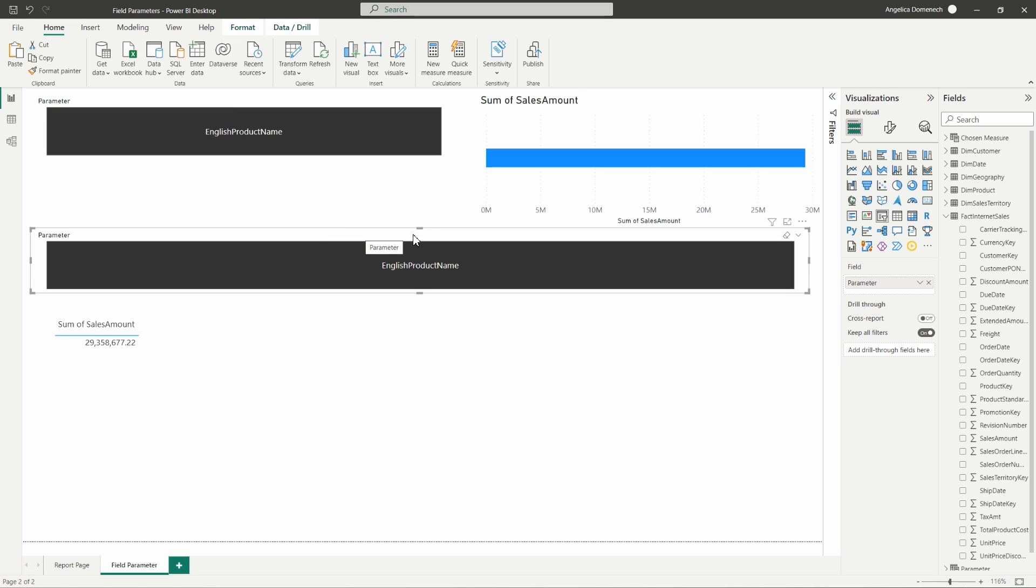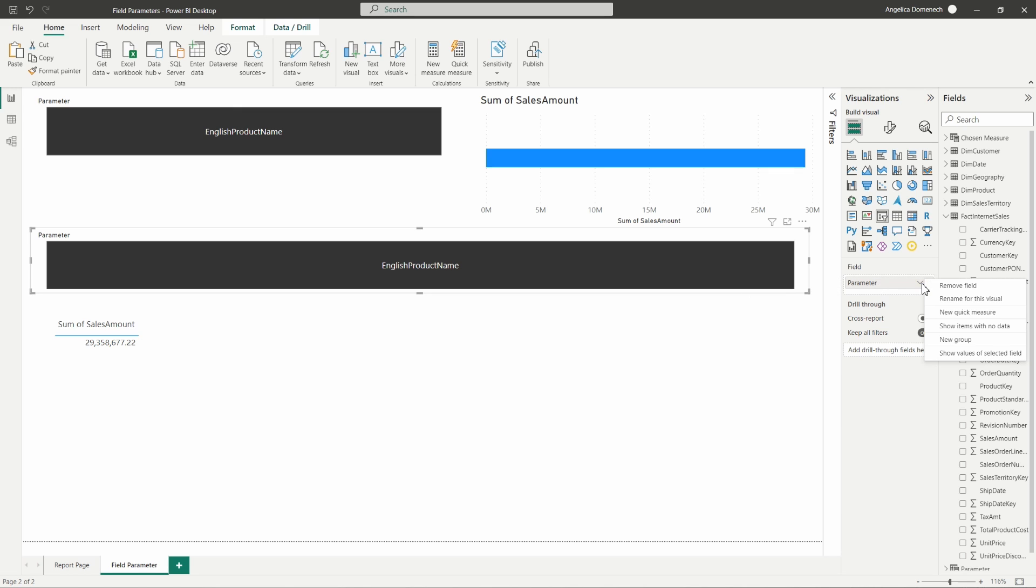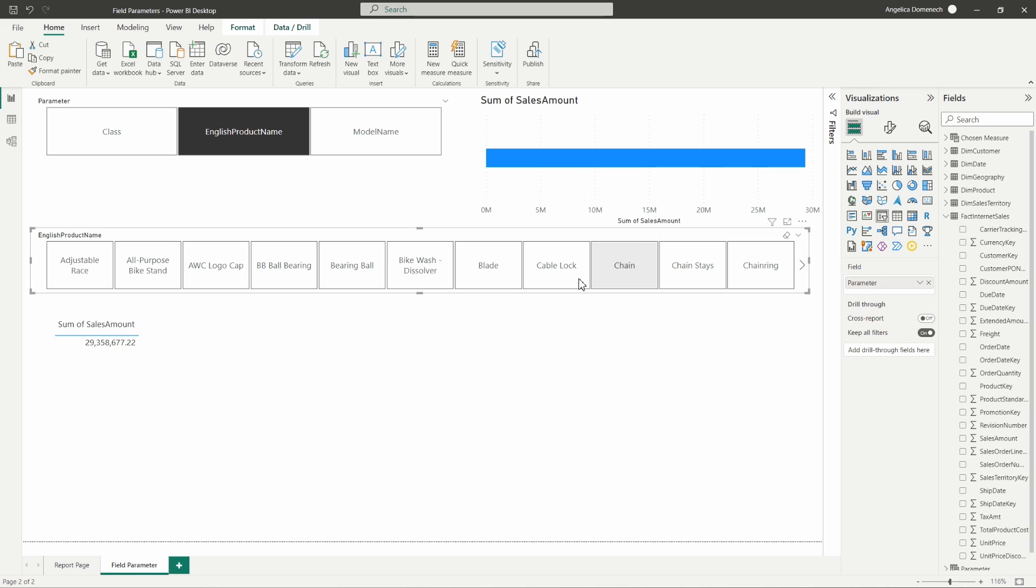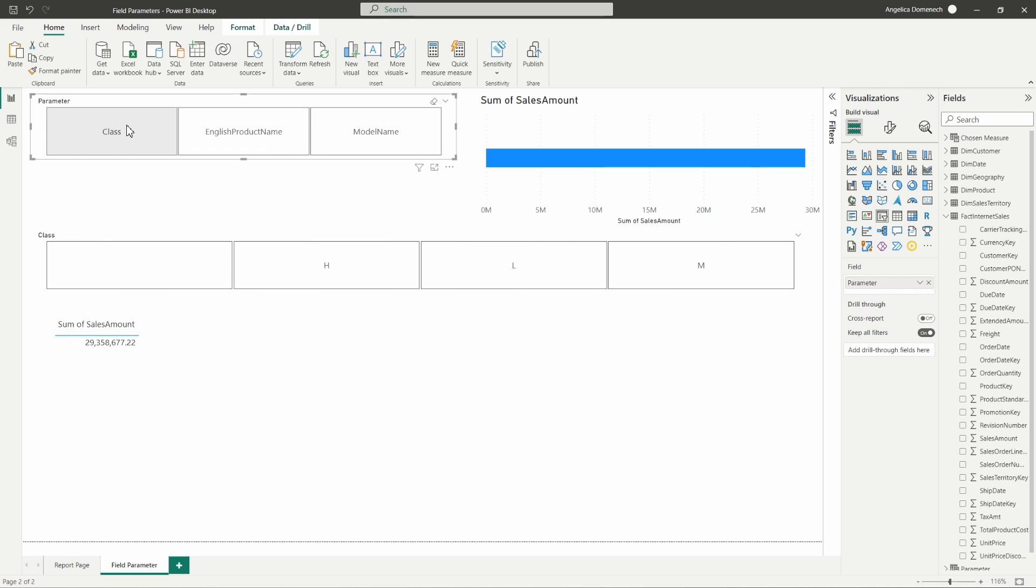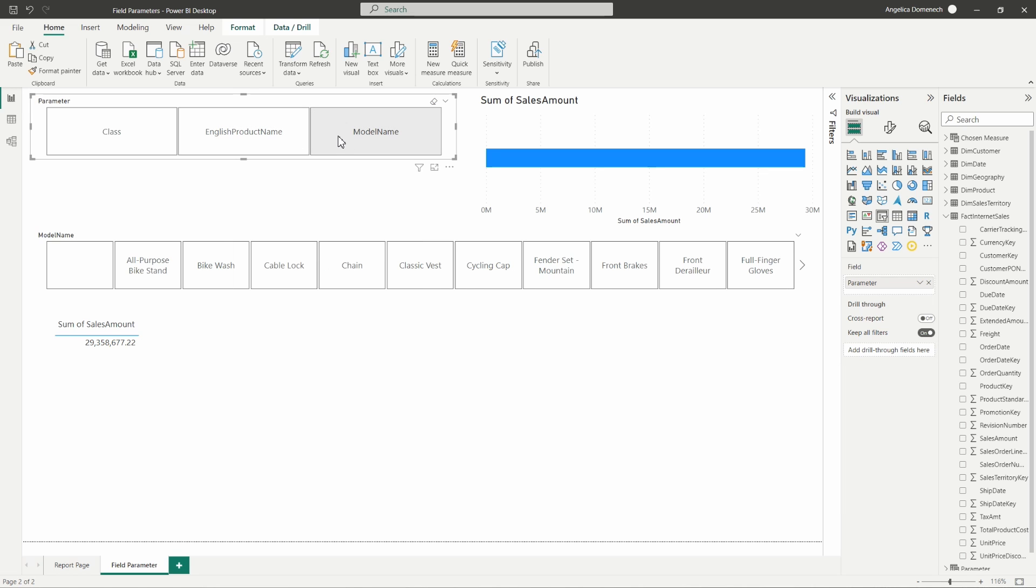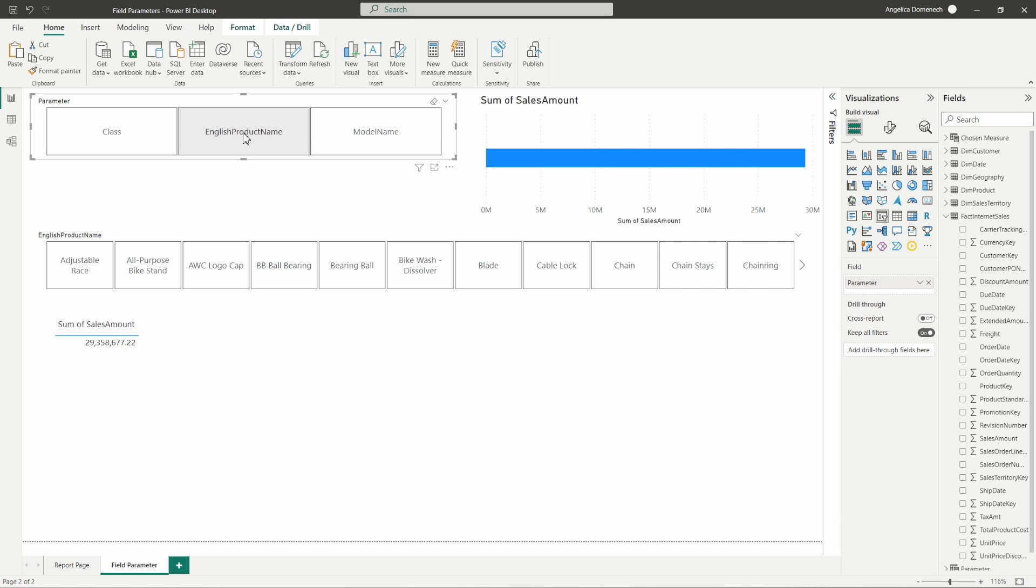So from this sub-slicer that we're going to use here, over in your visualizations pane in that field section, go ahead and hit that drop down arrow and you're going to select show values of selected field. Very quickly we get a new sub-slicer showing us all of the different categories here within the English product name. Now if I select one of these other fields here in my parameter, it's going to make that change on that sub-slicer there reflective of the field I'm selecting.